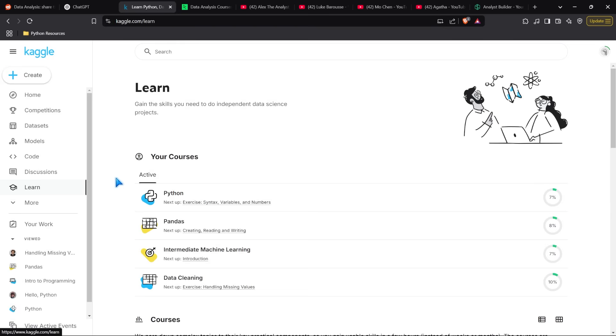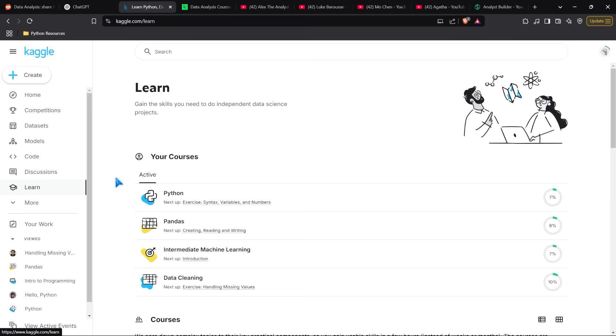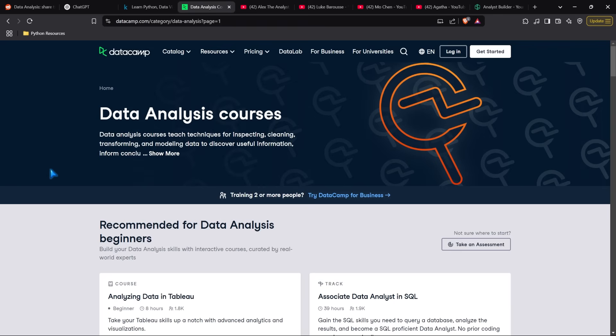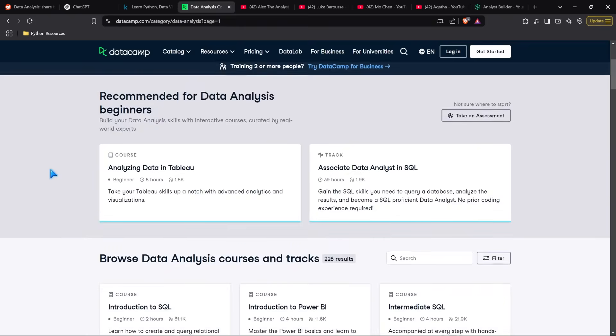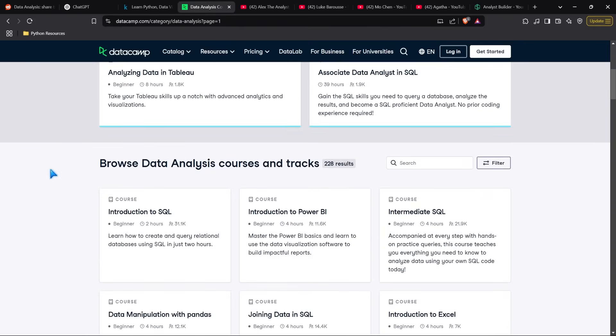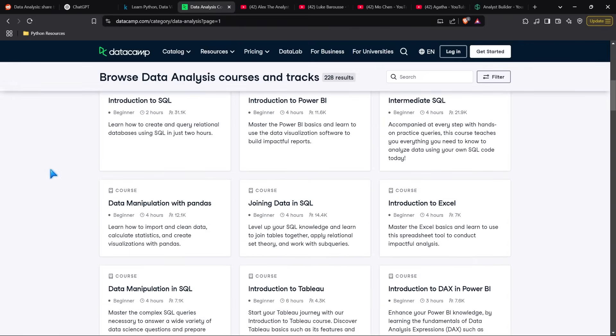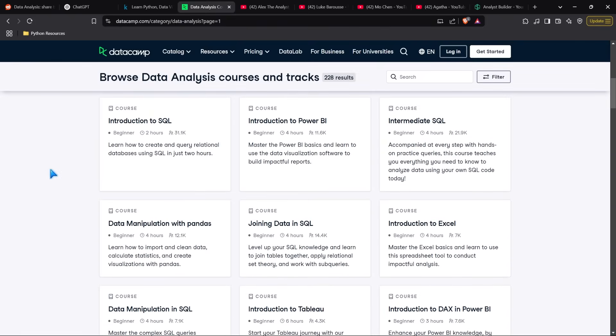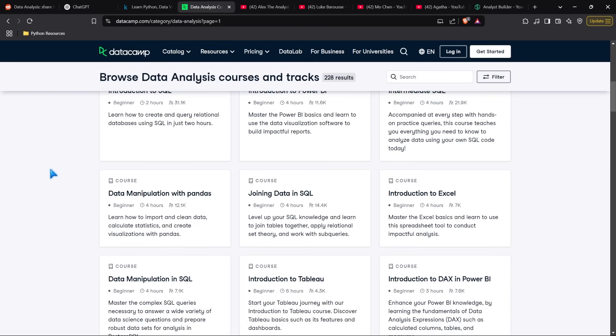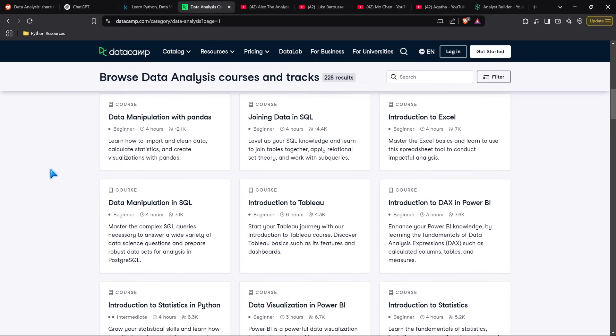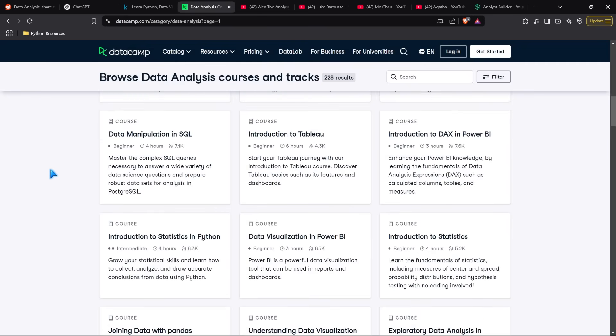The next platform is Datacamp, which I genuinely like. It's a great platform with so many courses on data analytics. The only downside is they have many different instructors—some are good, some are not. That's my personal opinion from using the platform quite a bit in the past.